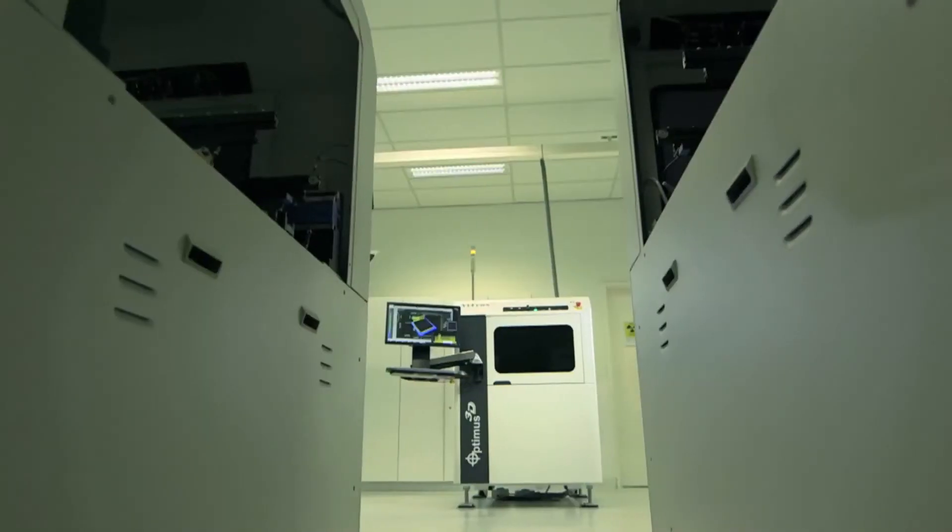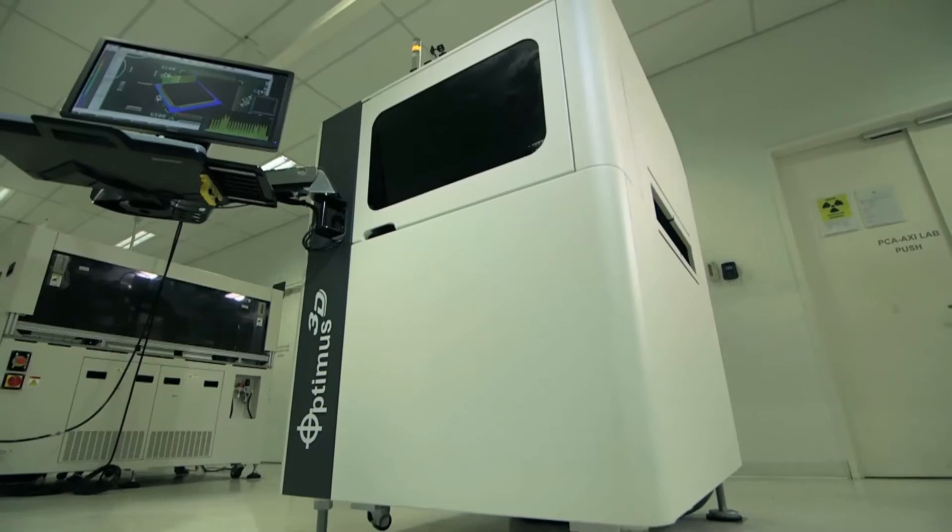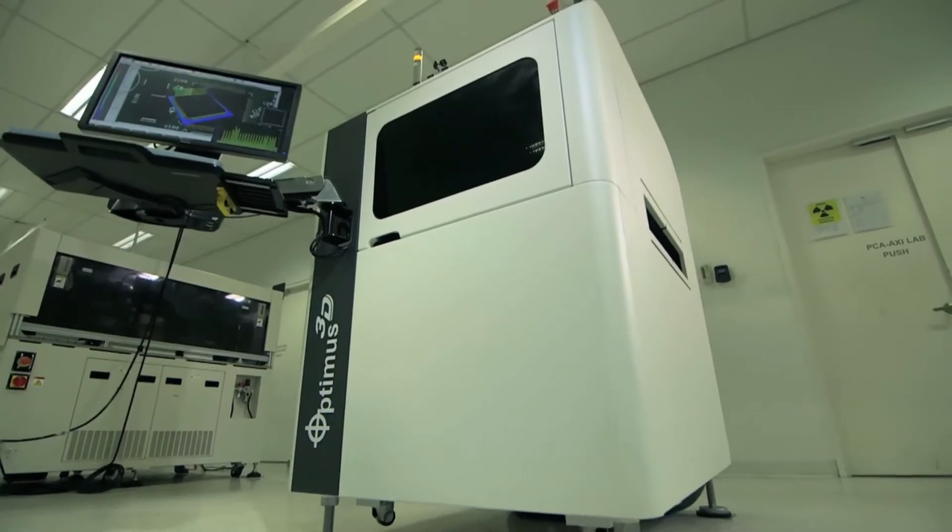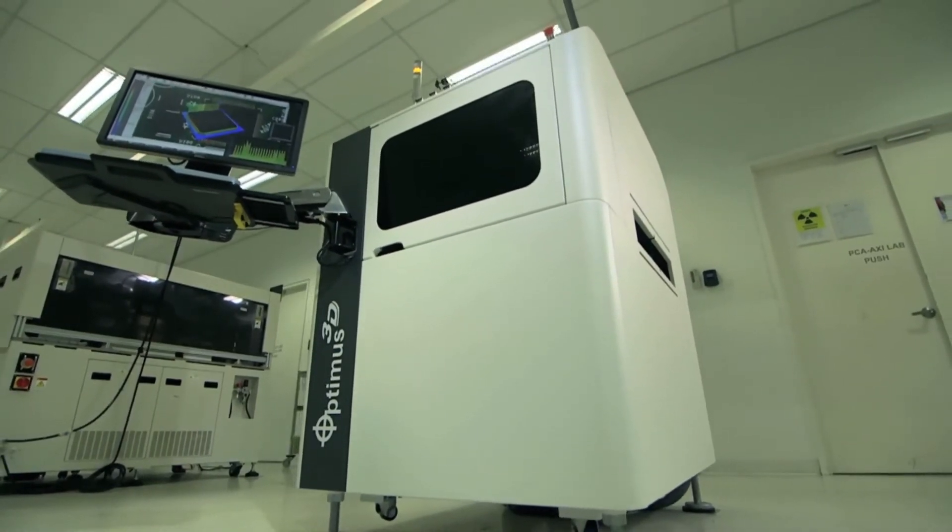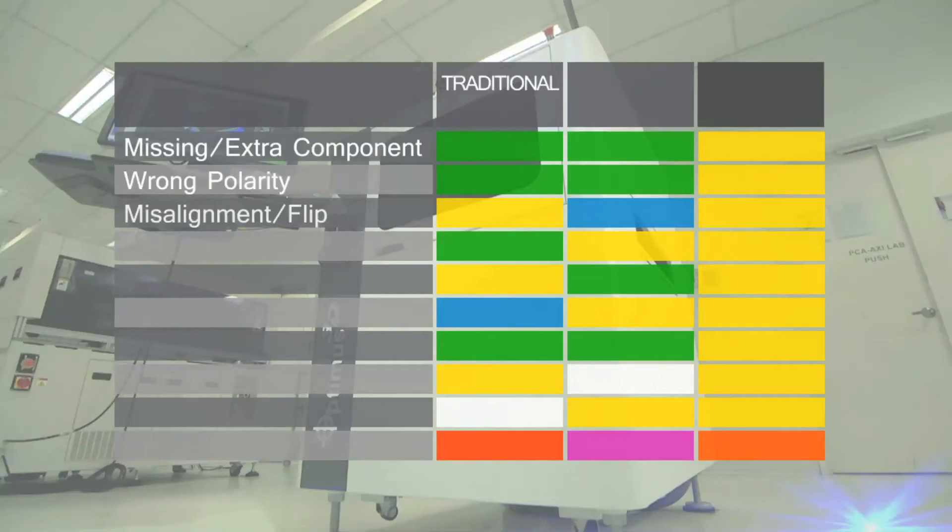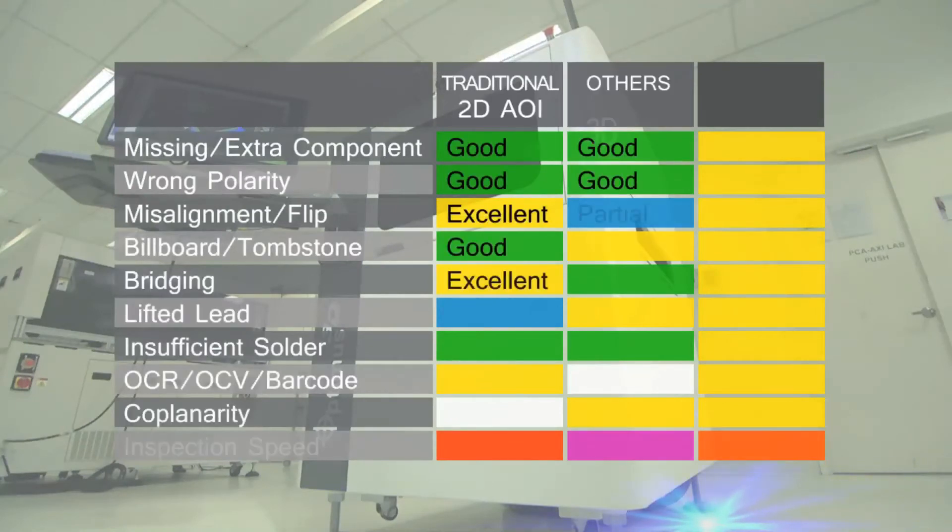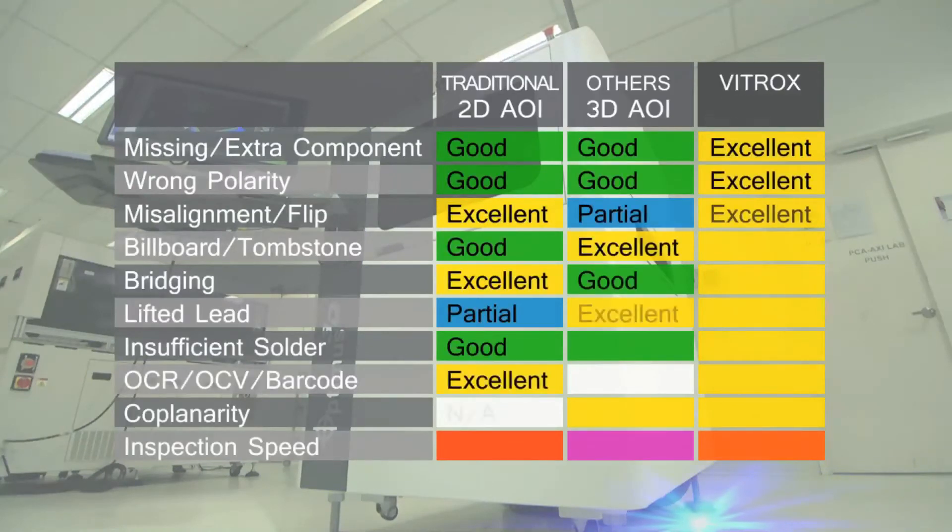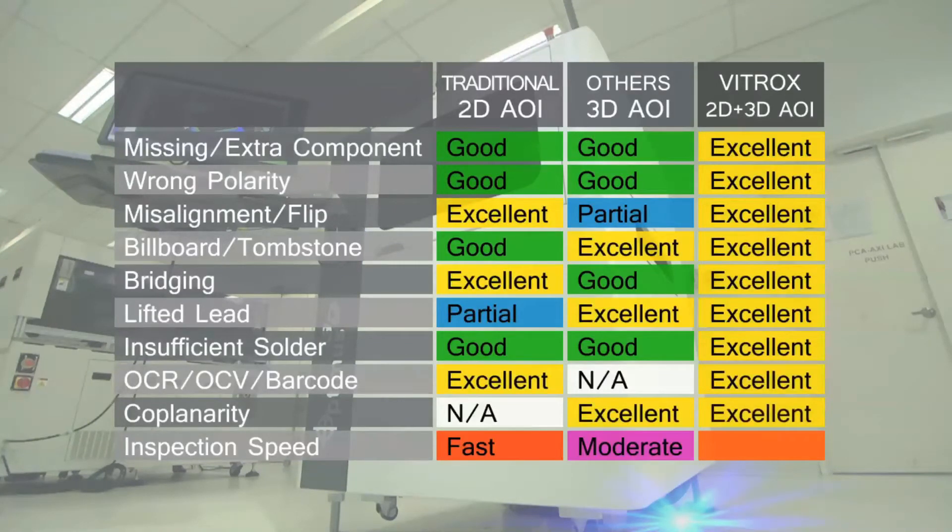Now, by combining the 2D and 3D functionalities, V510 Optimus 3D AOI boasts capabilities that are unmatched by other existing solutions in the market.